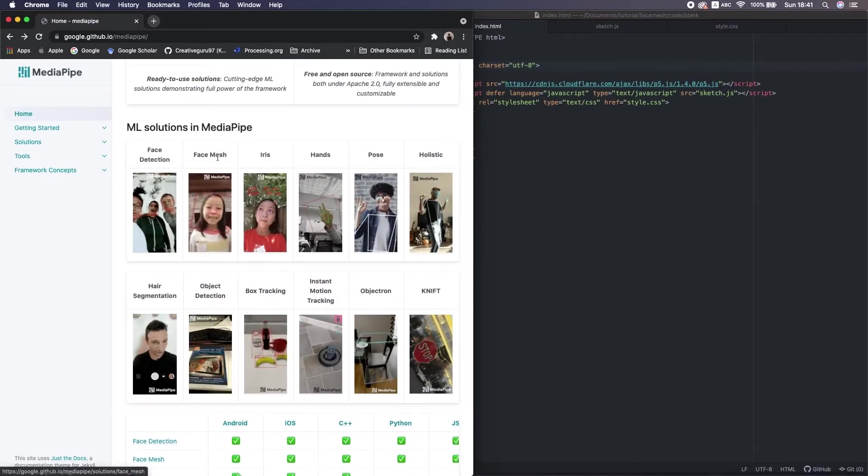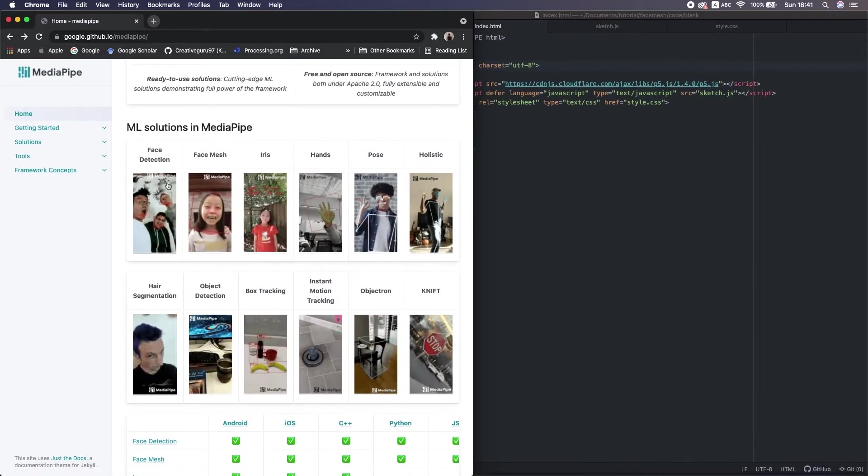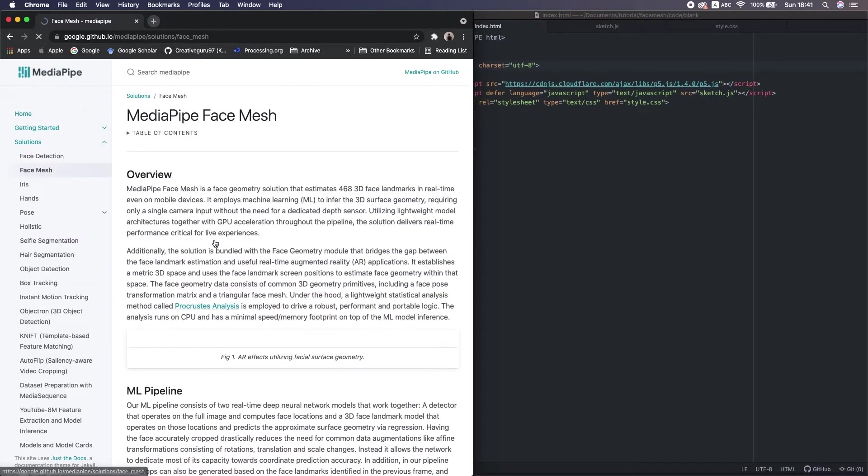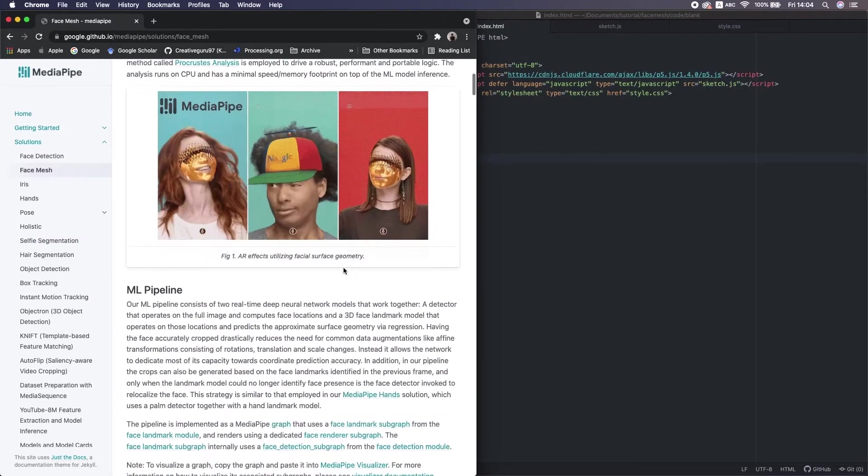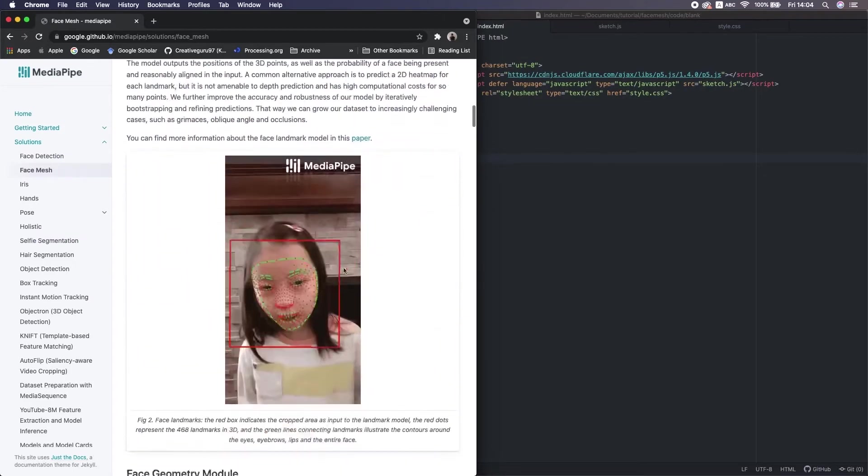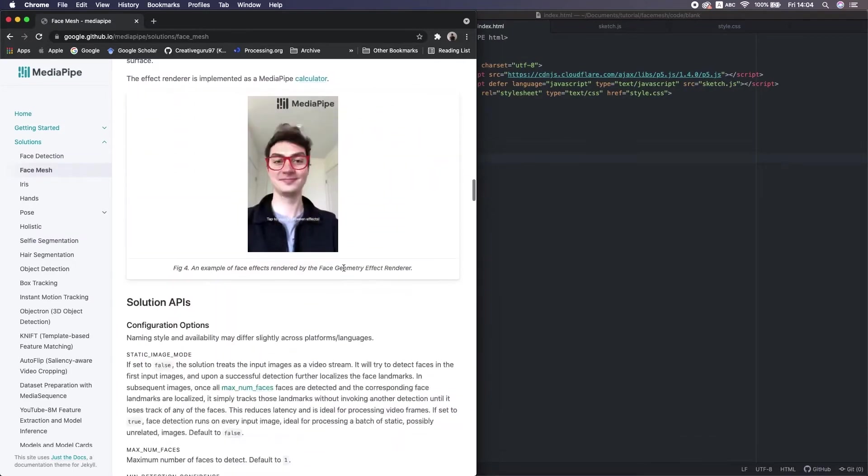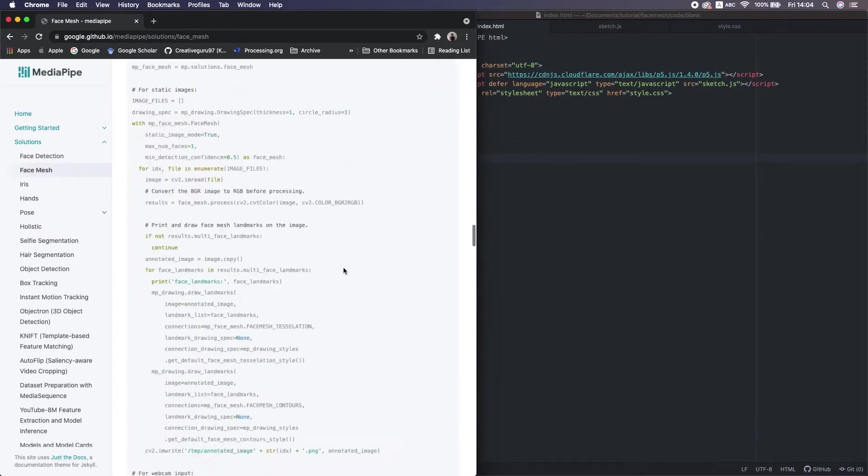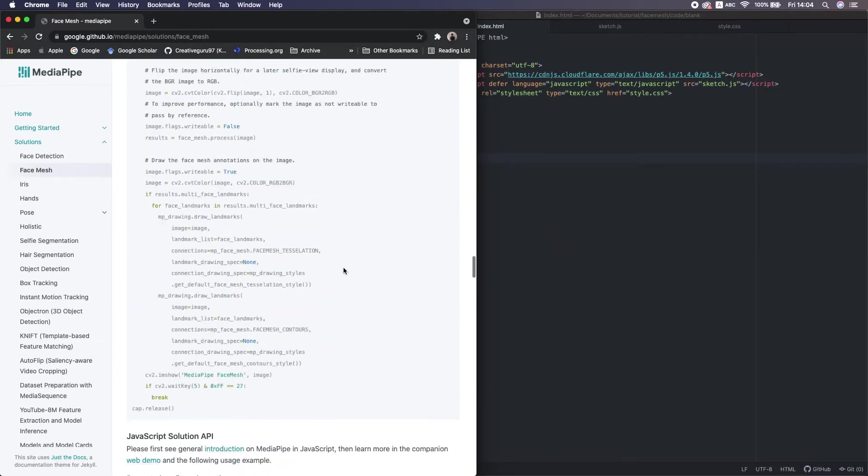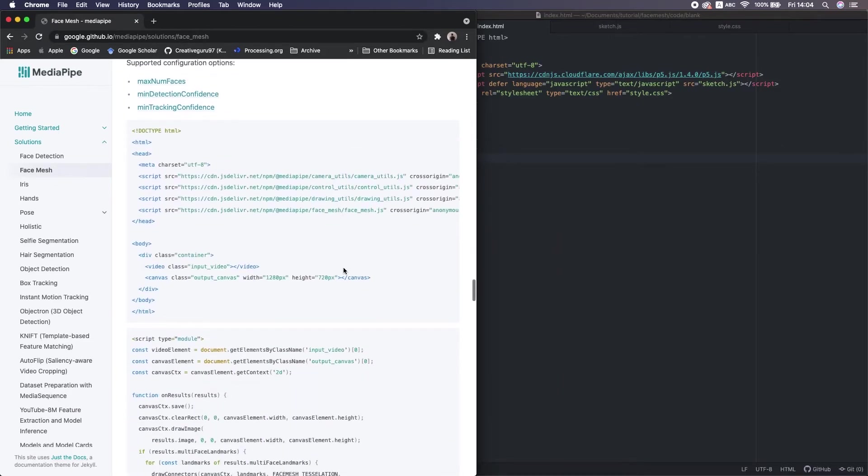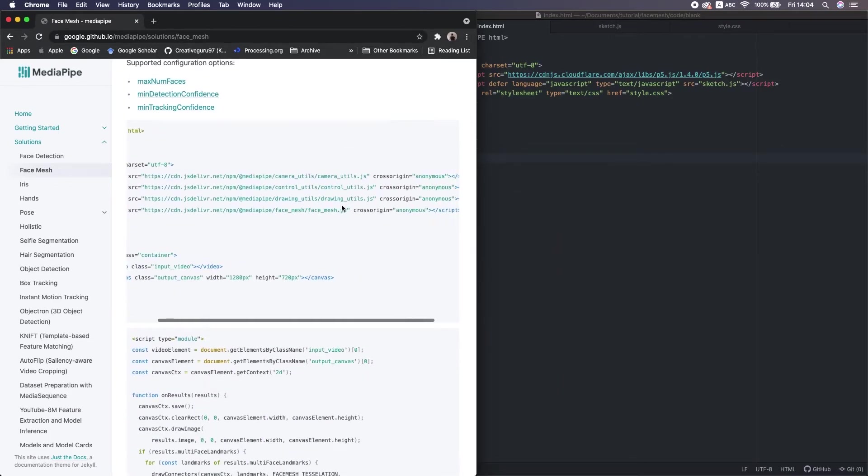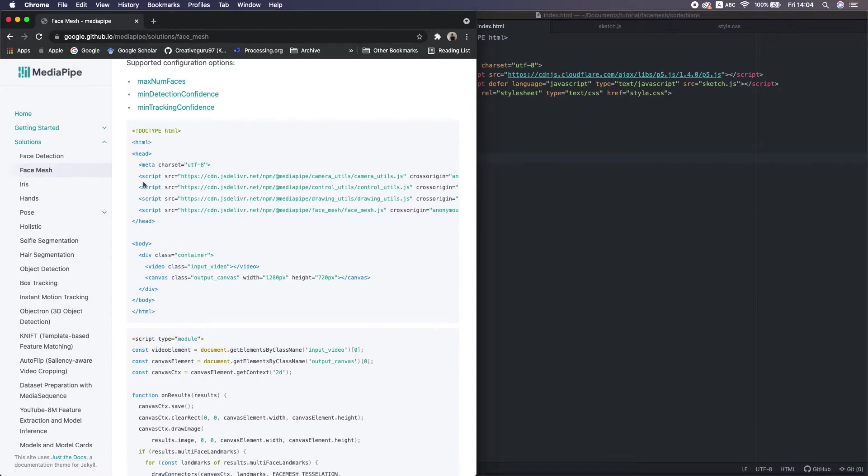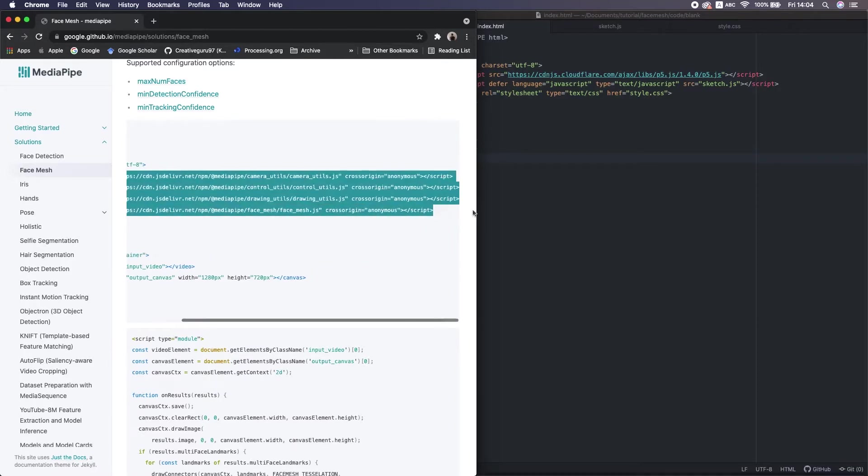Today, we're gonna use this one right here. There are some descriptions. This is for Python. And then the JavaScript. We see the CDN links here, so I copy all of them.